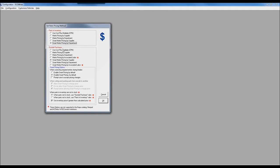Under smart pricing options for outside purchases, the first setting asks: when correcting required entries during finalize, should smart pricing be enabled, disabled, or should it prompt the user to accept pricing changes? For example, if you're using smart matrix by department and a part has no department assigned, assigning it at finalize may change the sell price. My recommendation is to disable it at that point — or if you want price changes, use 'prompt' so you're informed before it happens.